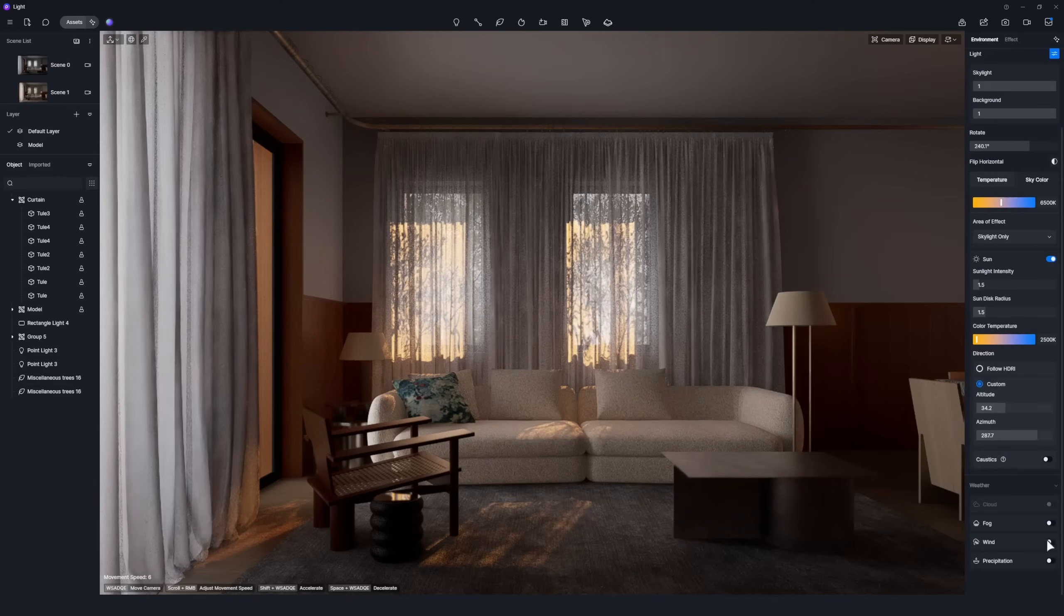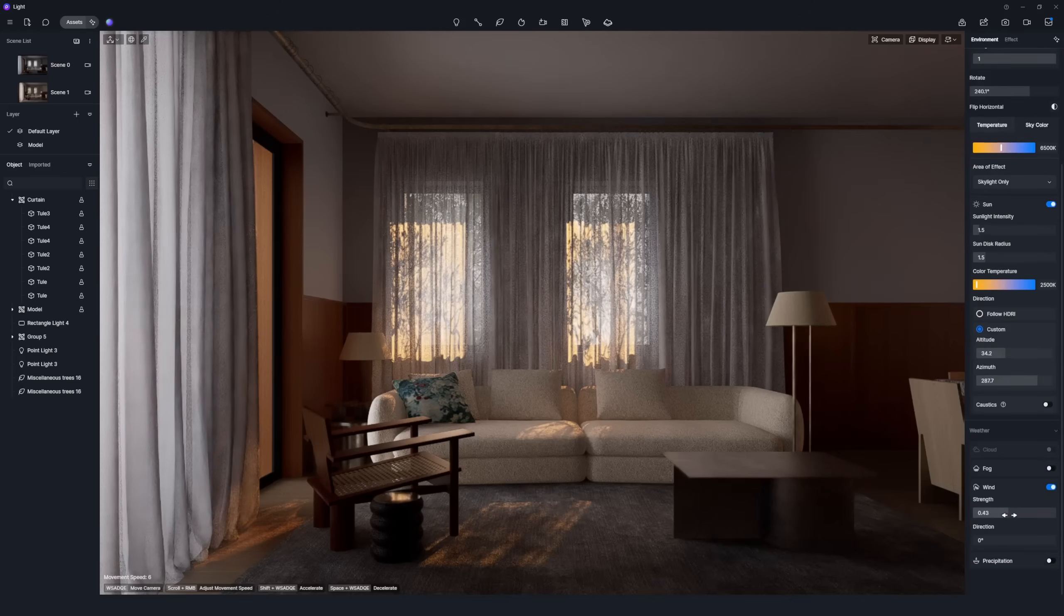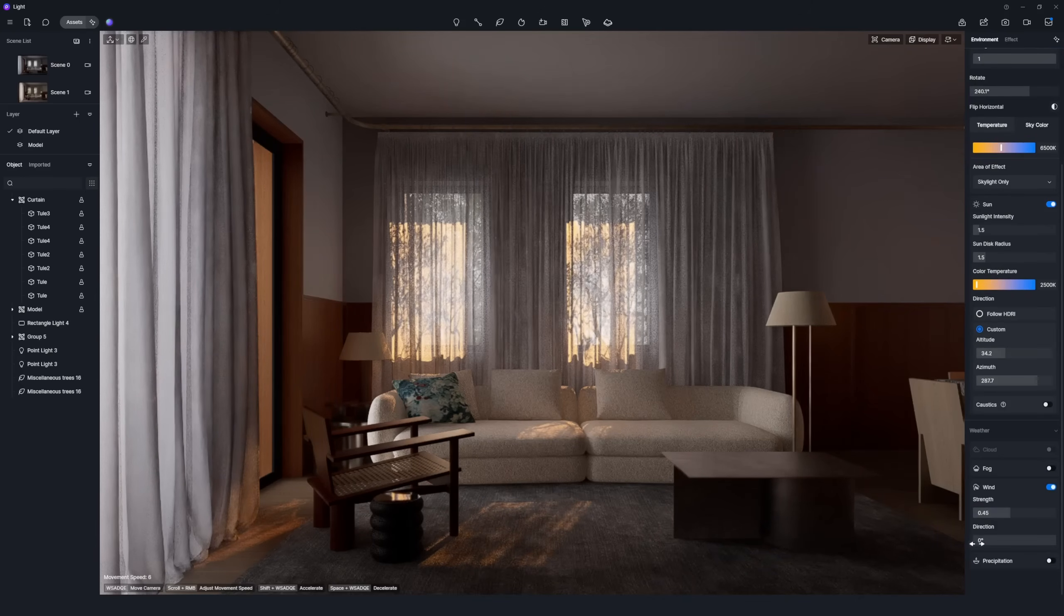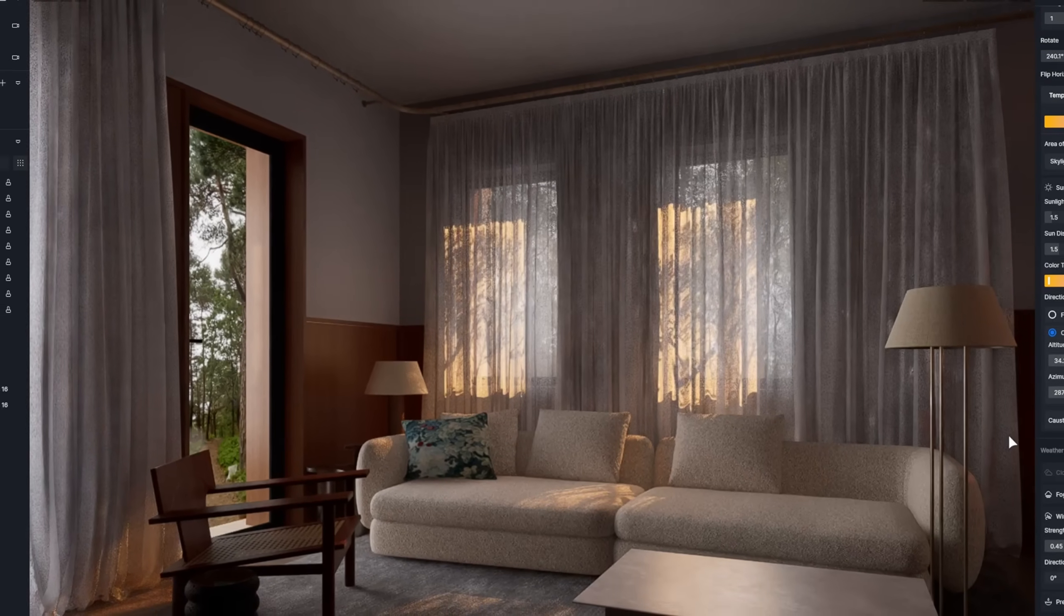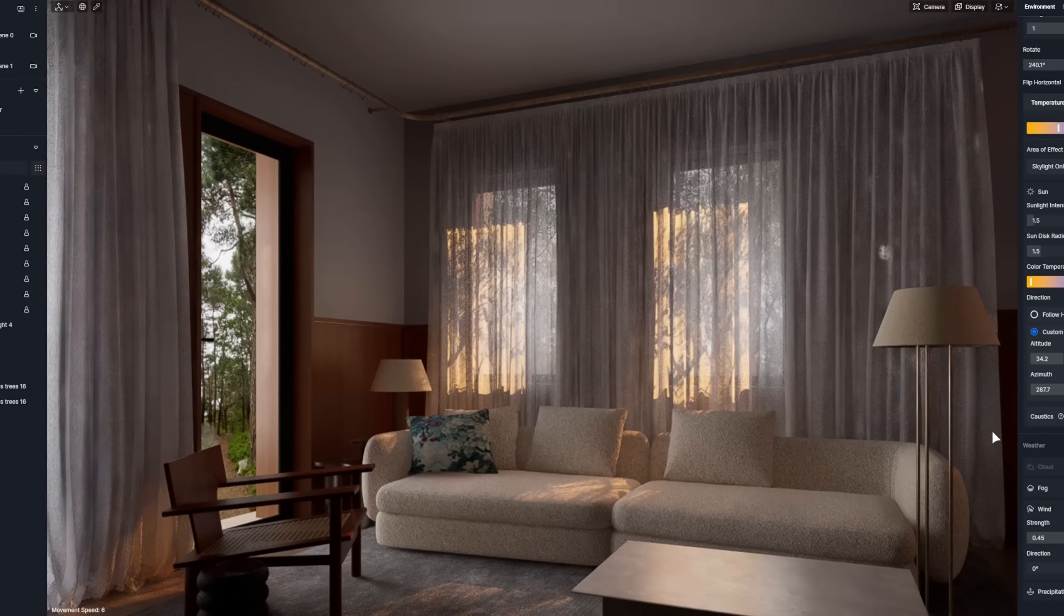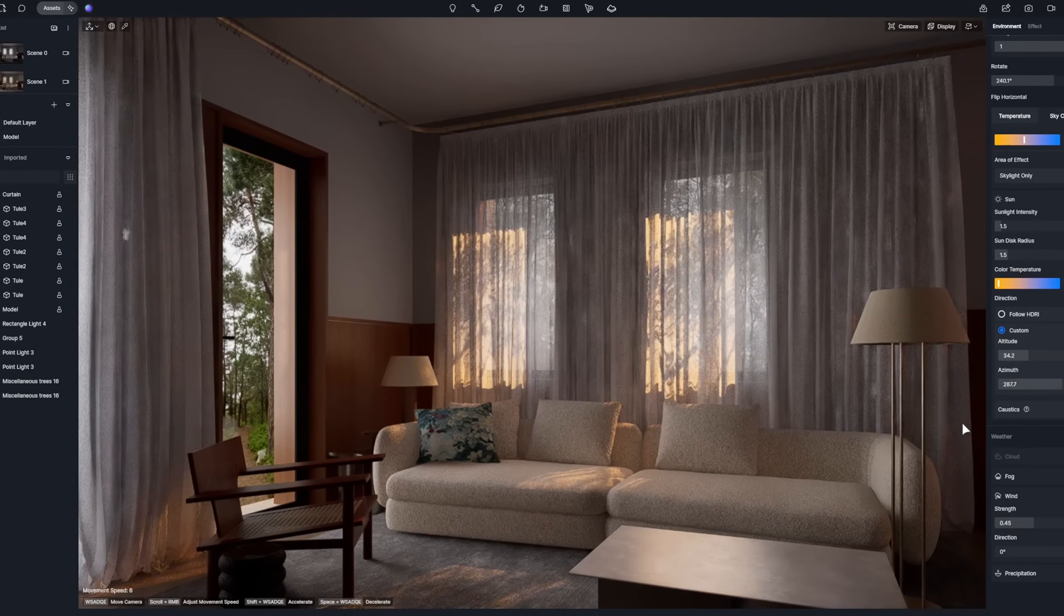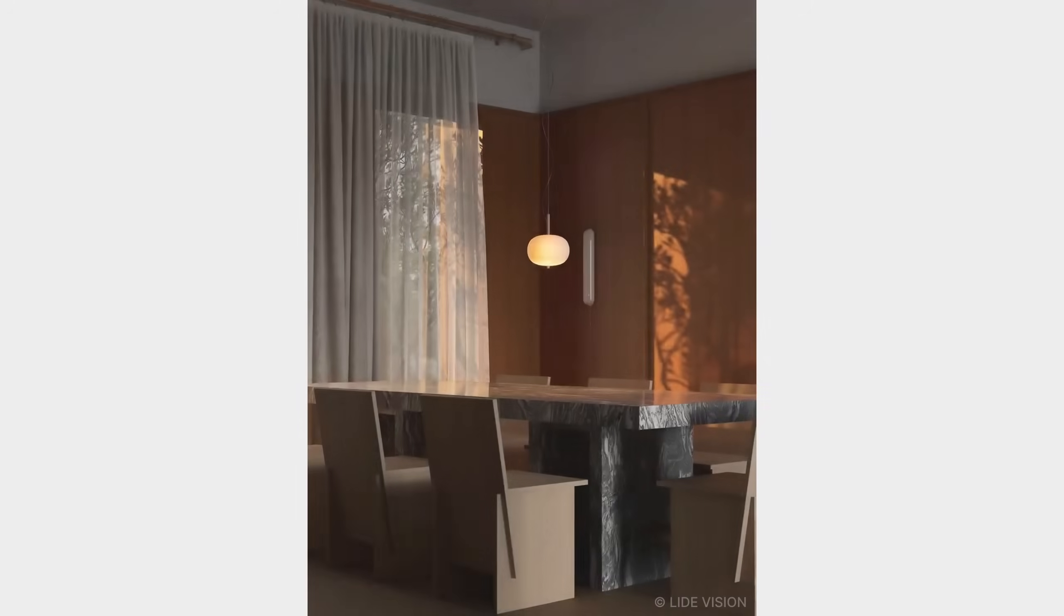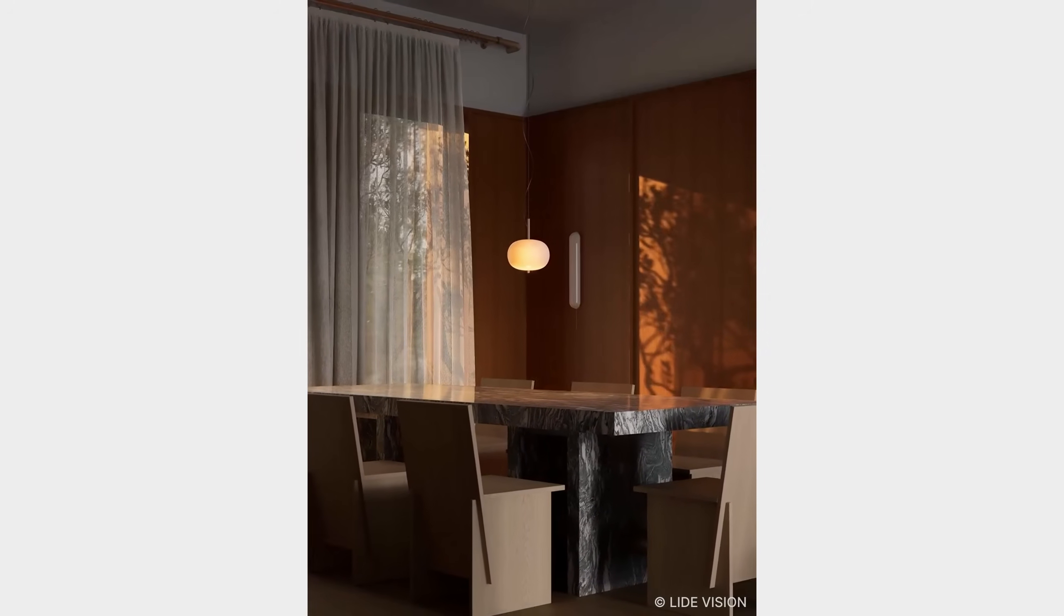You can switch on the wind setting to bring the scene to life. A warm sunset atmosphere has now been created in this space. That completes our tutorial. Thanks for watching.